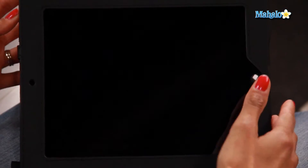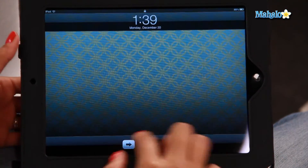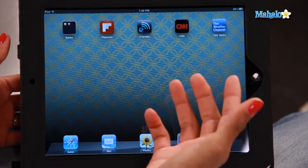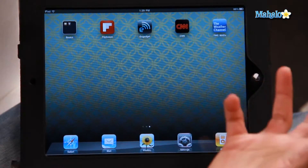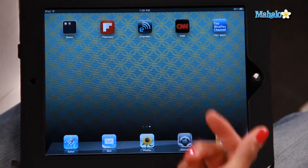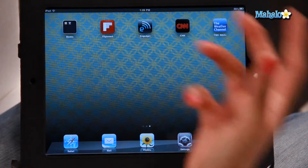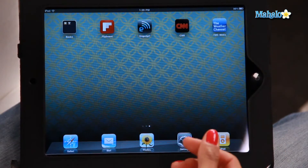So on this iPad, let's go to the home screen. We can see that there's a few different news kind of applications. We've got the Weather Channel and CNN, so let's create a folder for these.